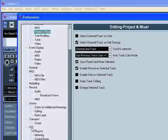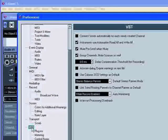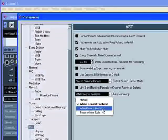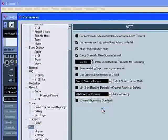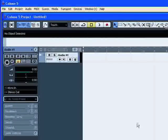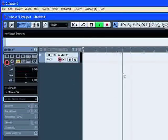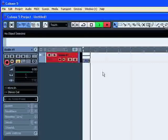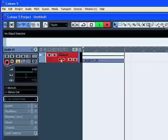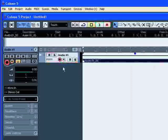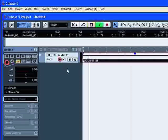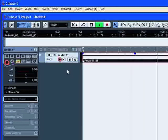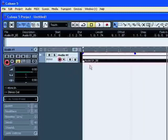Back to VST, if you select the option While record running, the input monitoring will be switched on only during recording. If you hit play, monitoring stays off. Now if you hit record, monitoring is on. And now if you hit play, monitoring is off, you can listen to what you have recorded.